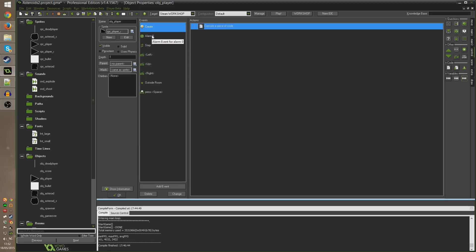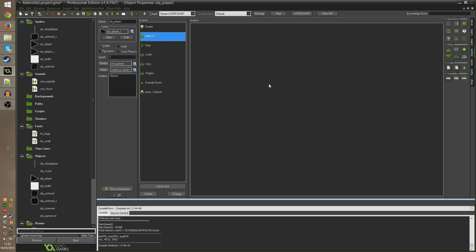The player object will be made then 240 frames later this event will go off. You see how it works, that's how we make things happen over a length of time.